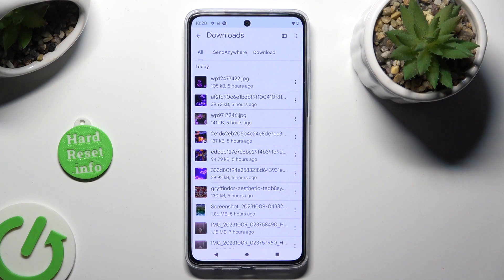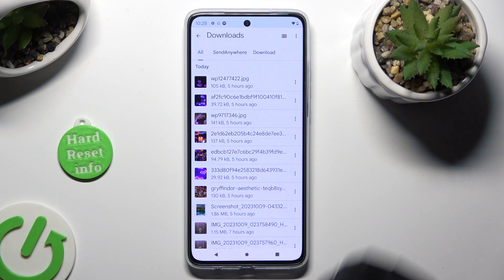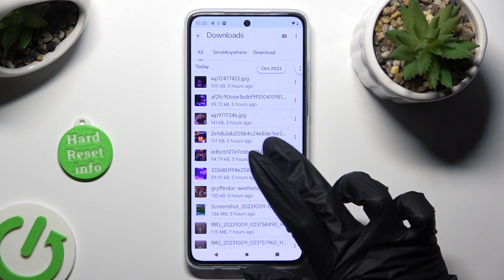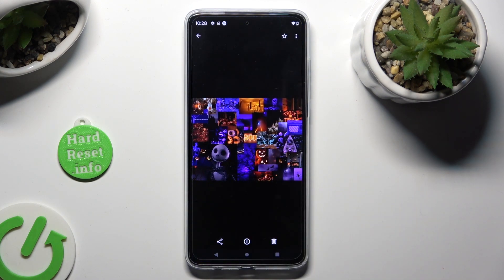As you can see, all my downloaded files are right here. To access one, just click on it.